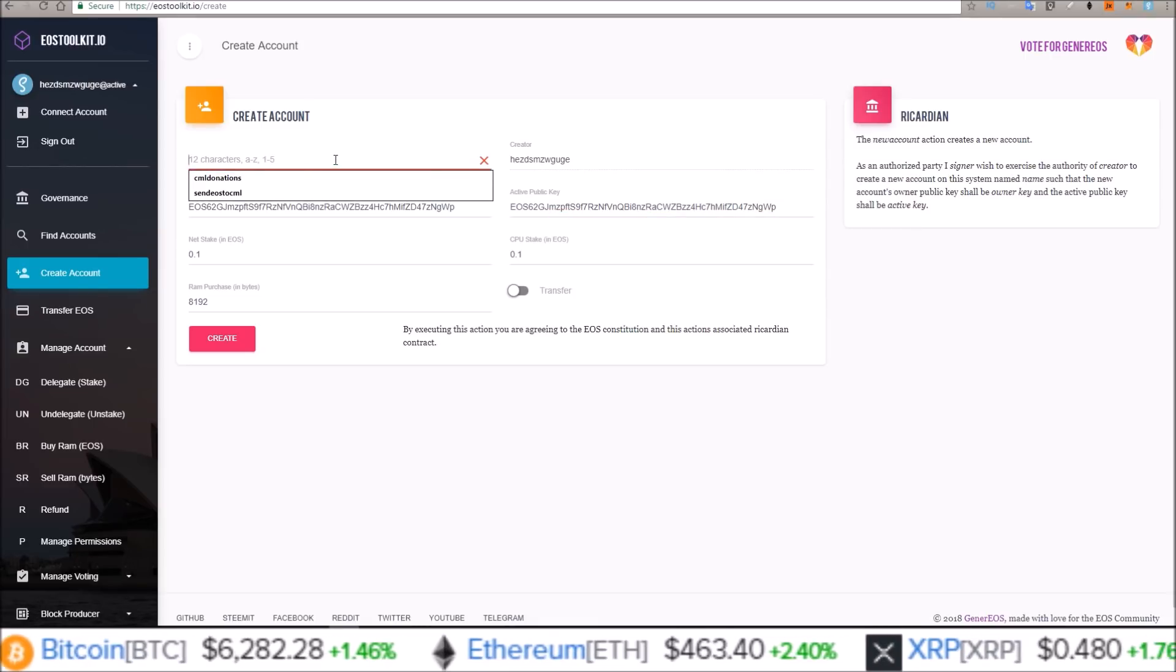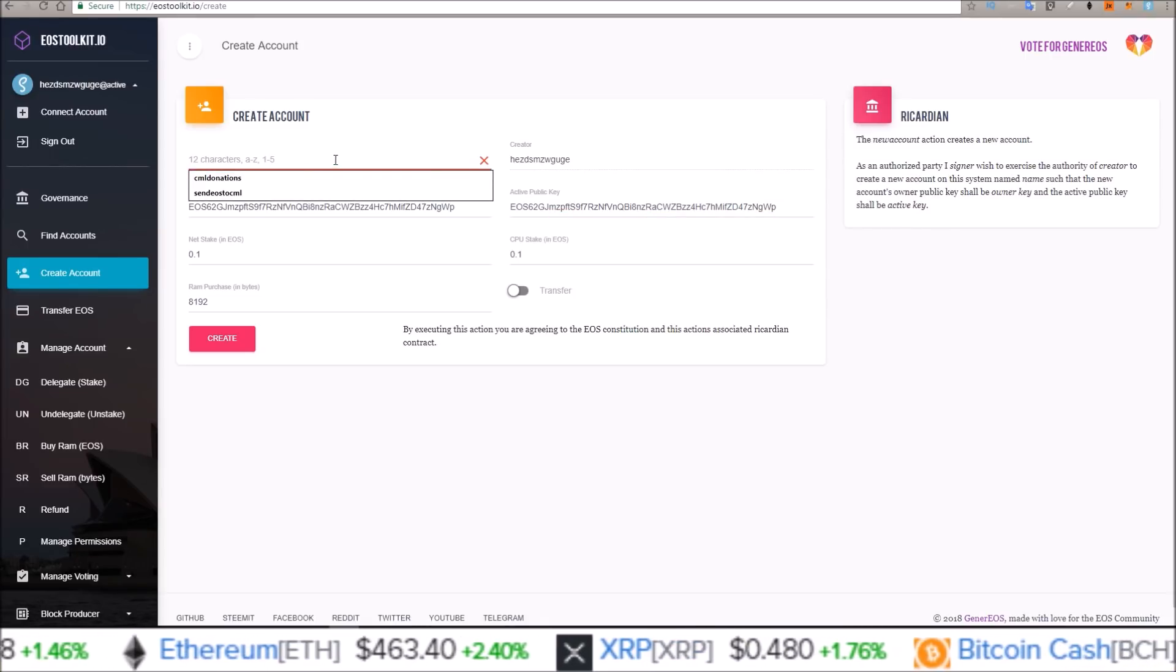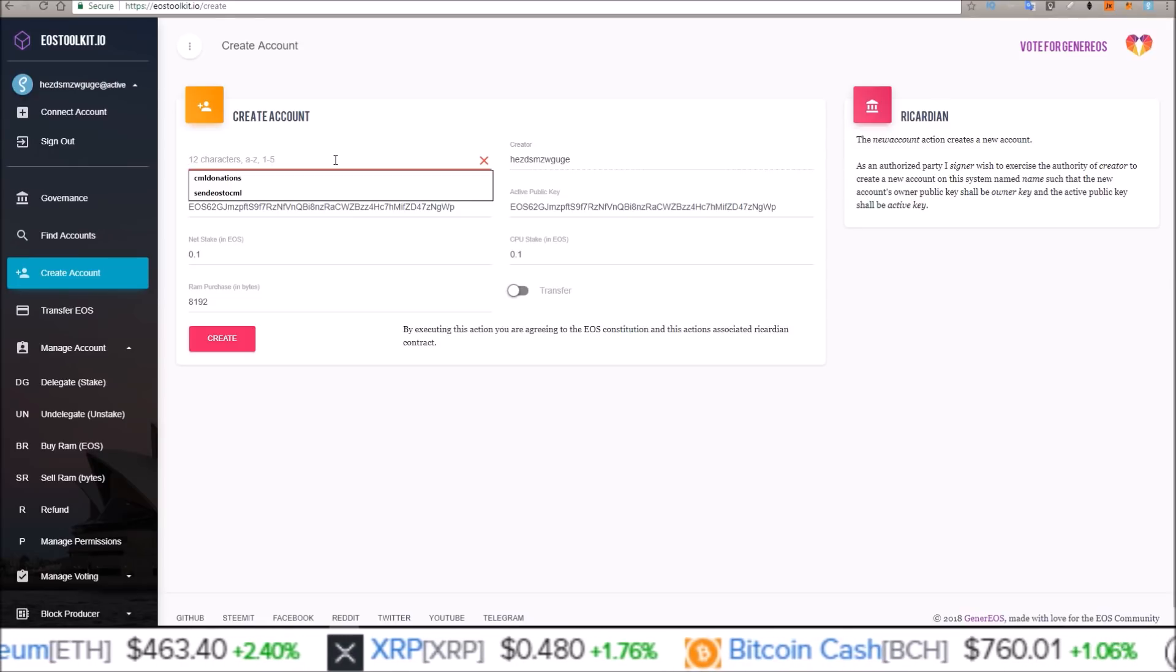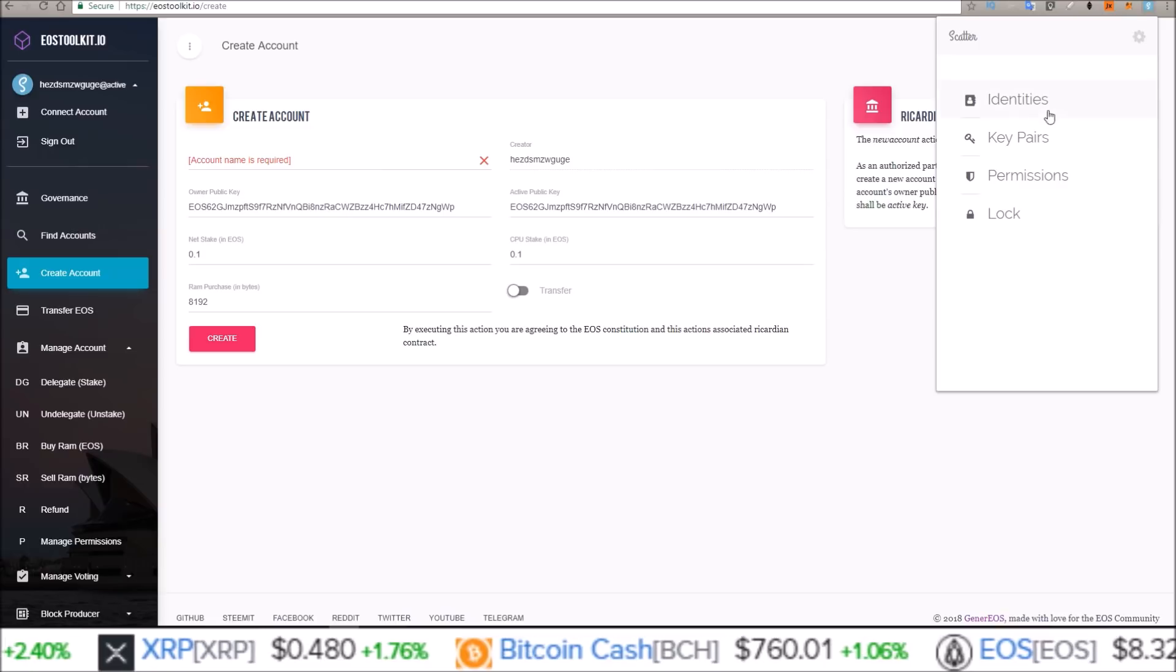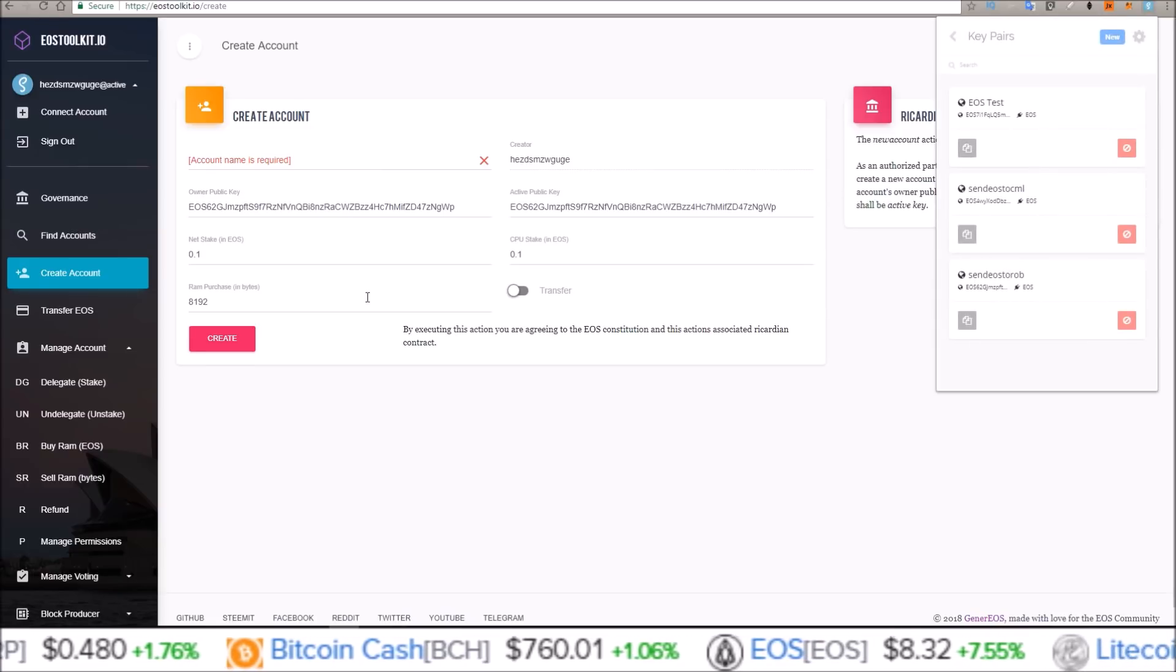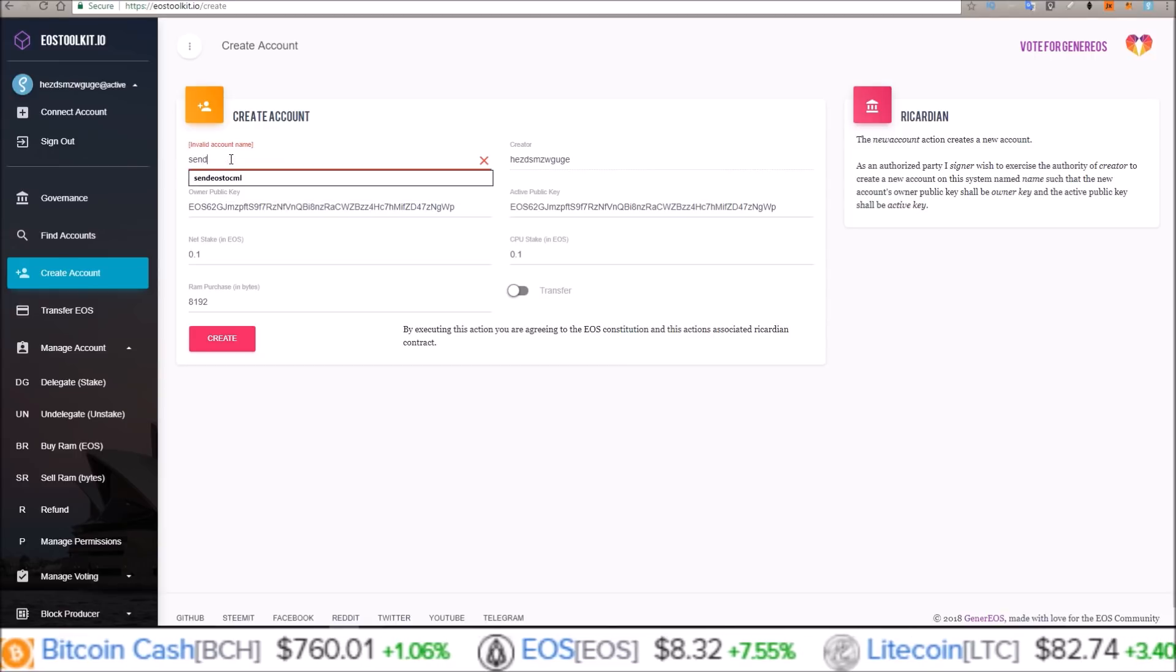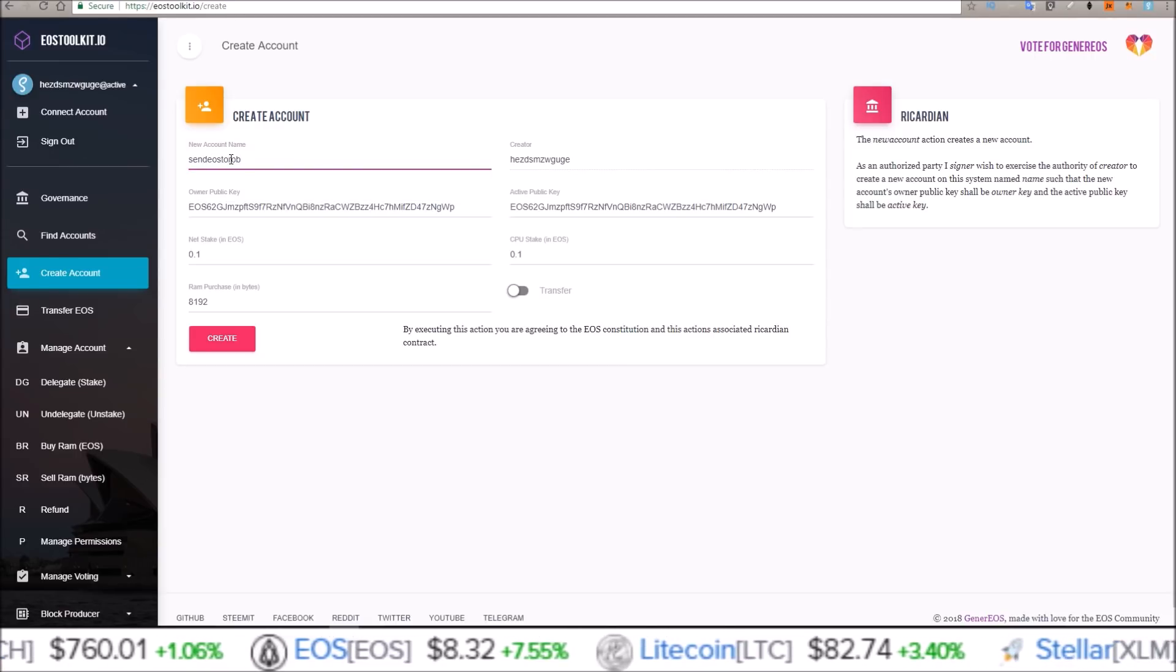And I need to give this account a name. And again it was send EOS to Rob. So send EOS to Rob.